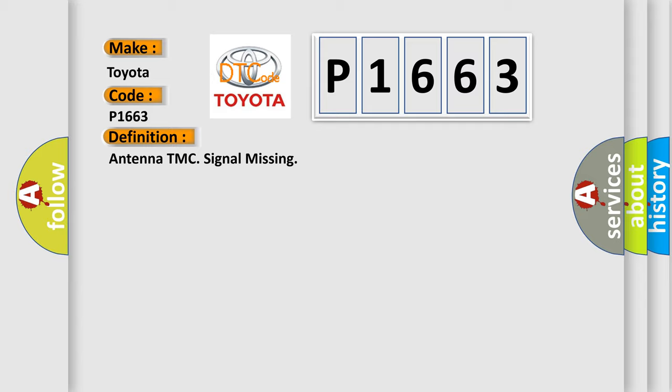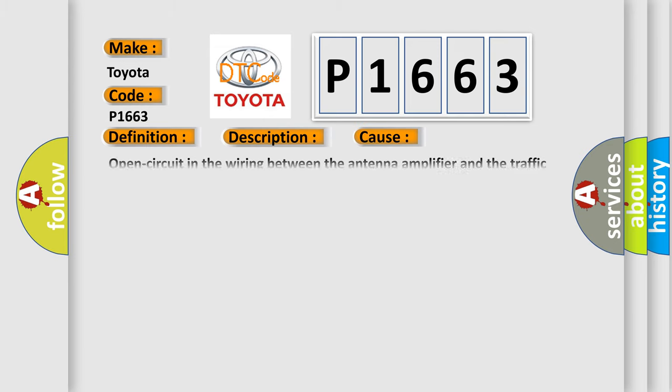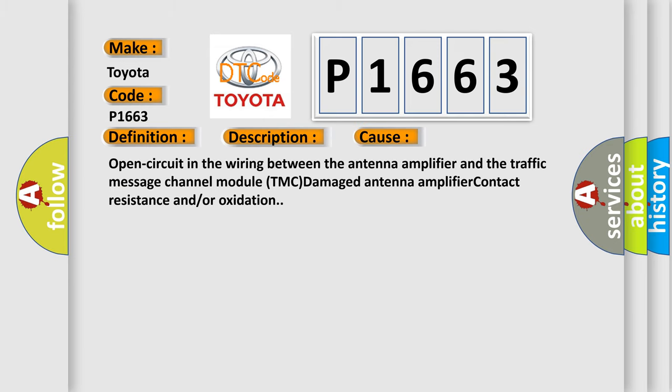And now this is a short description of this DTC code. The traffic message channel module TMC continuously monitors the signal from the antenna amplifier. The diagnostic trouble code DTC is stored if the traffic message channel module TMC registers an open circuit in the wiring from the antenna amplifier. This diagnostic error occurs most often in these cases: open circuit in the wiring between the antenna amplifier and the traffic message channel module TMC, damaged antenna amplifier, contact resistance and or oxidation.